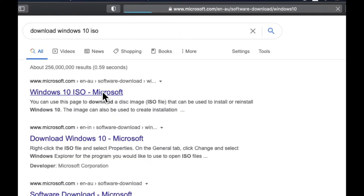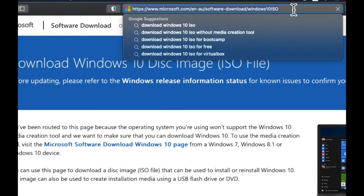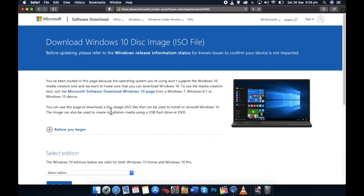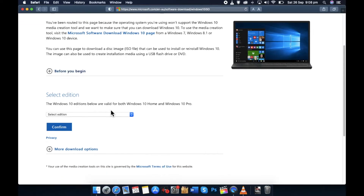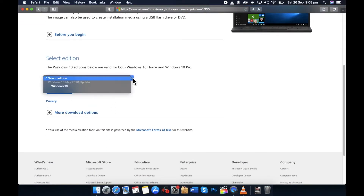From here you can download the ISO image. Just in case you want to see the link, it is microsoft.com. Don't download anything from other web pages because this is the genuine one. Under 'Select Edition', select Windows 10 and then click on Confirm.